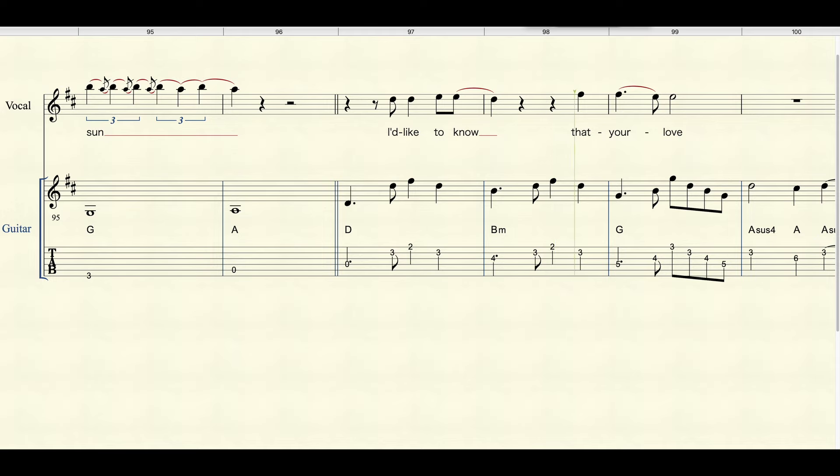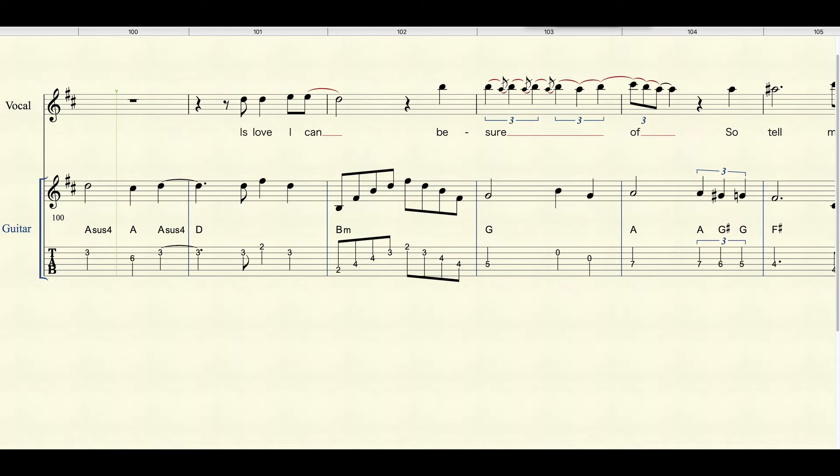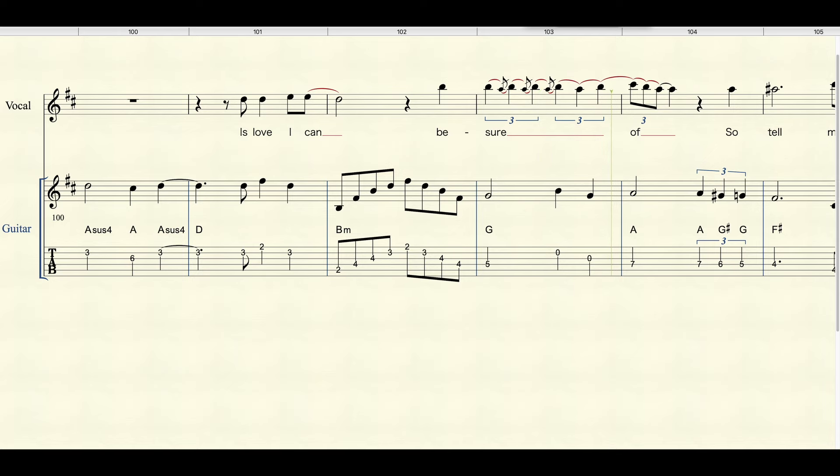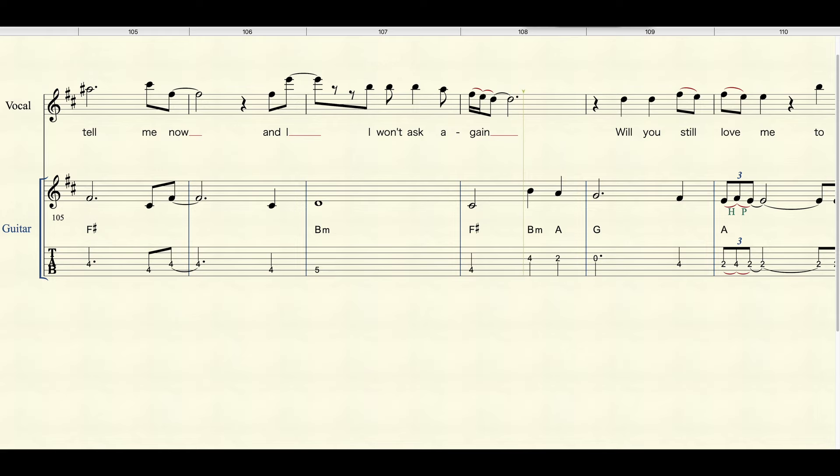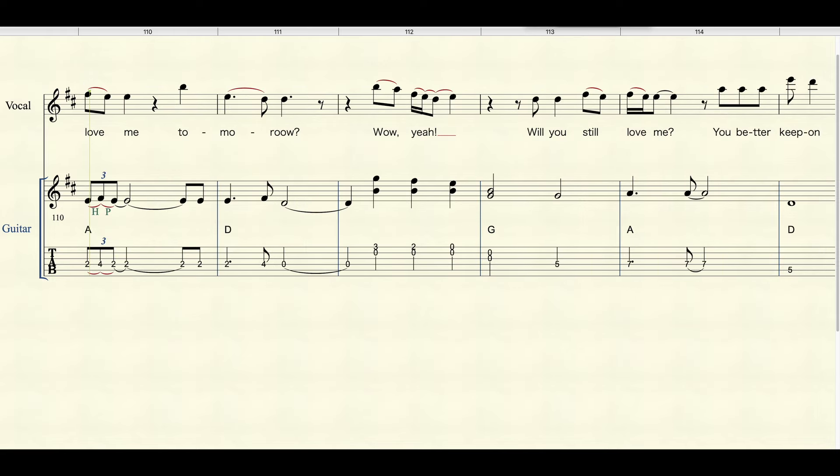That your love is love I can be sure. So tell me now and now I won't ask again. Will you still love me tomorrow?